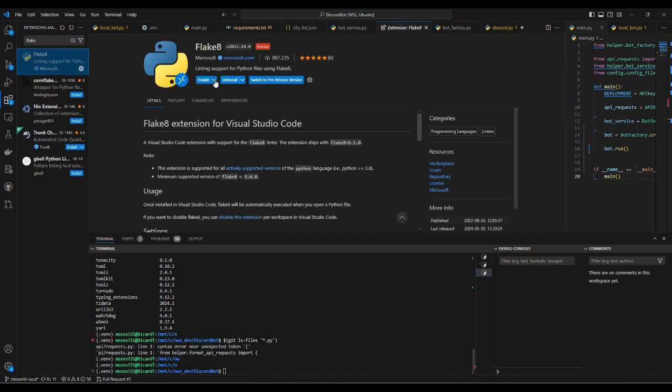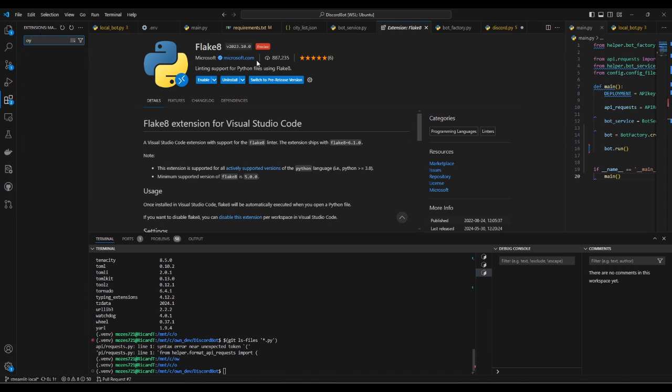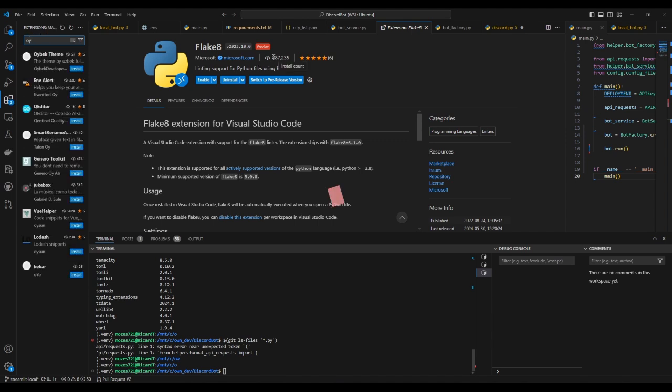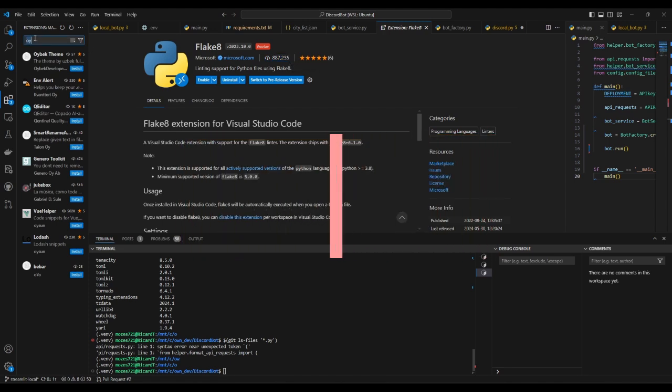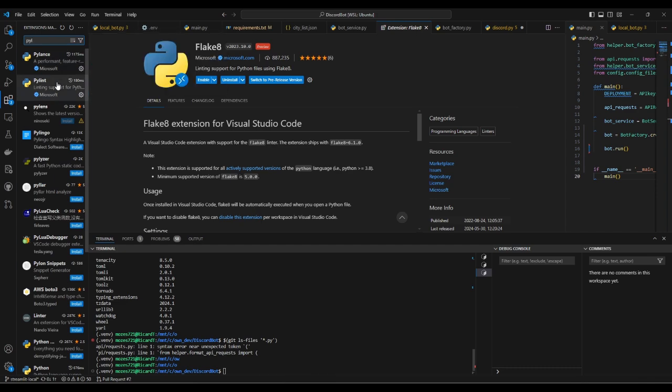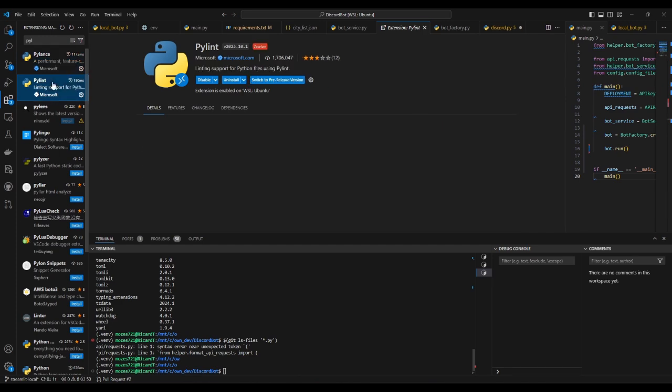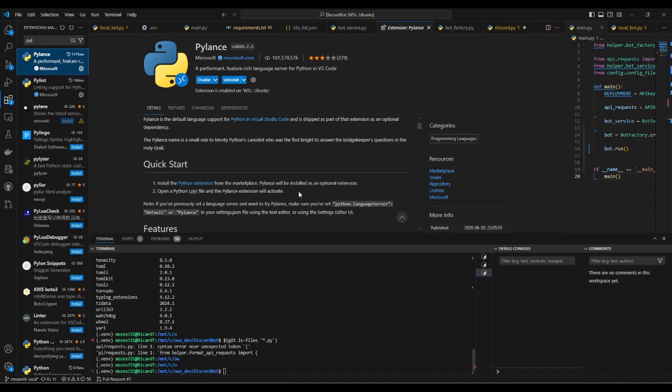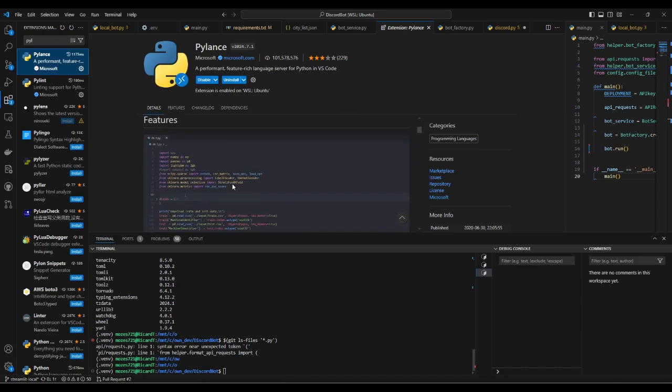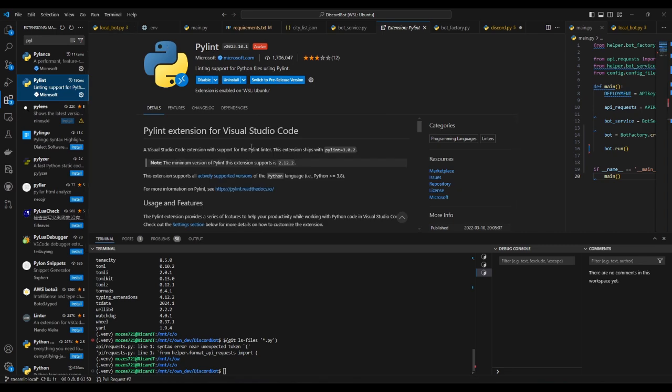I had installed Flake8 but I disabled it. Now I decided to use something more modern like Pylint. If I go to Pylint, I have it enabled. It's beloved, over 1.7 million downloads. There's as well Pylons I think, but I'm not sure if it's actually a linter check. Anyhow, we're going to use Pylint.